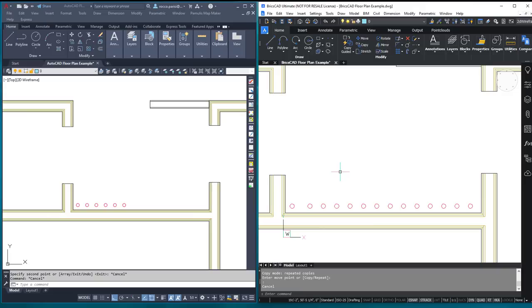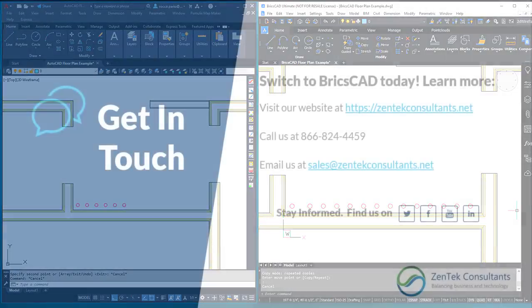All right, folks, we'll catch you next time on the CAD Cage.